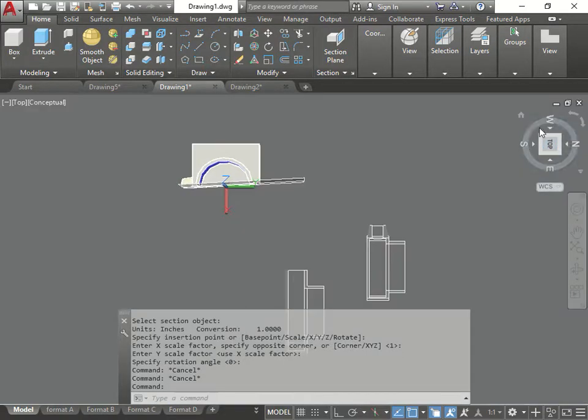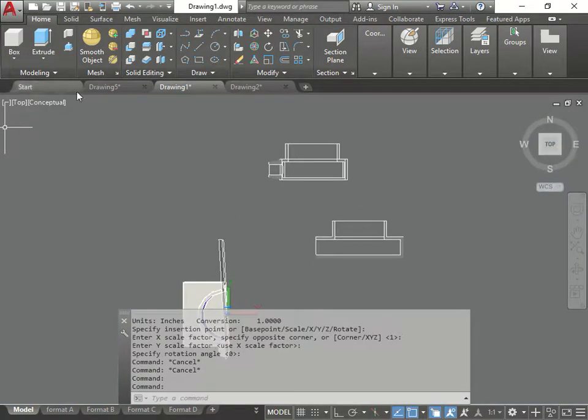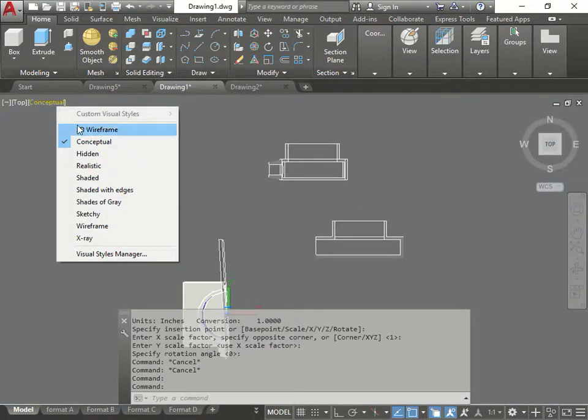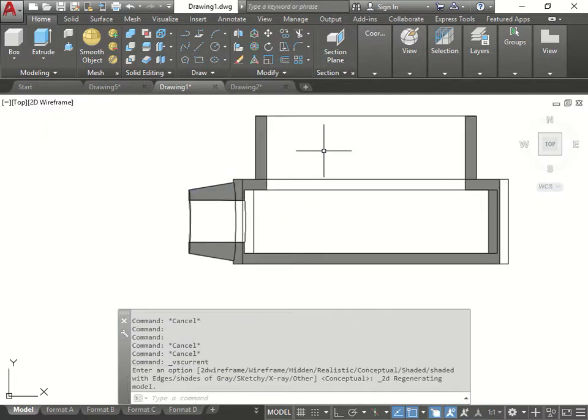I go back to the top view. To the wireframe. There it is. There's my section view.